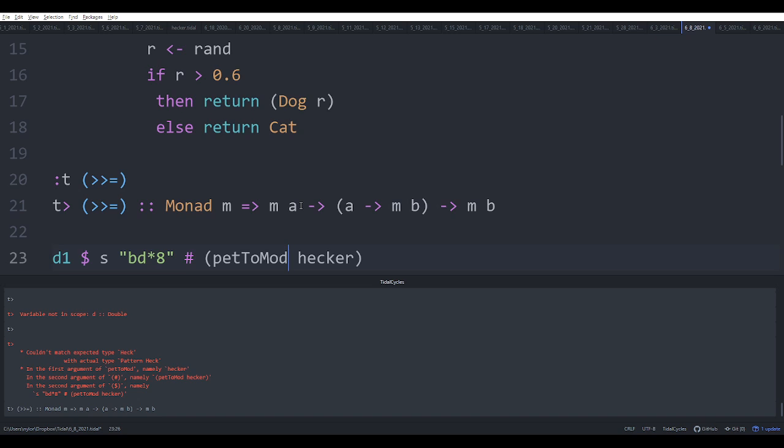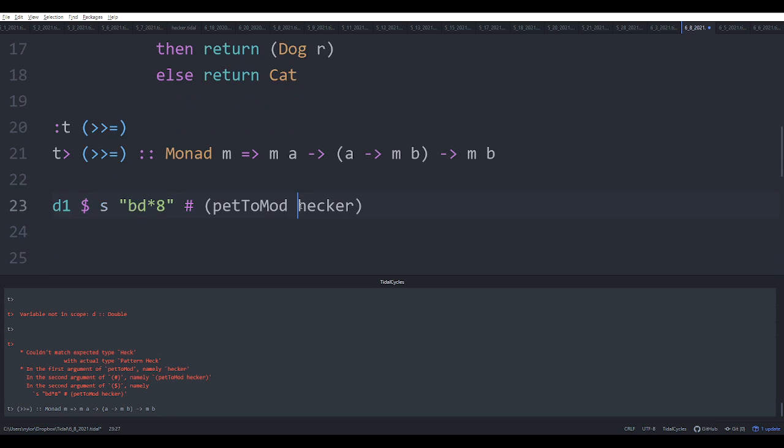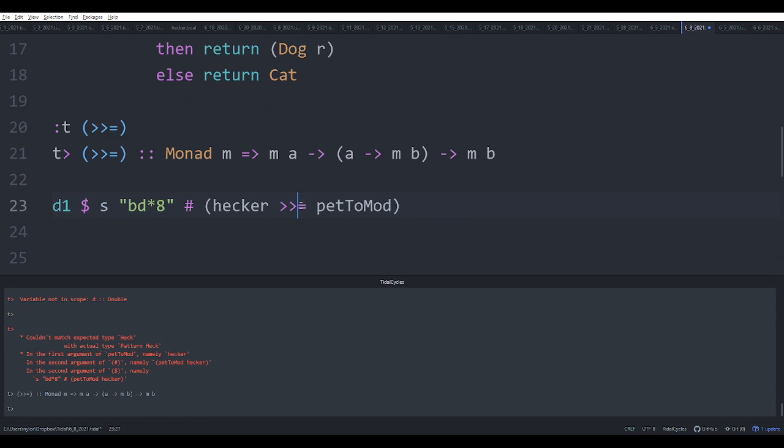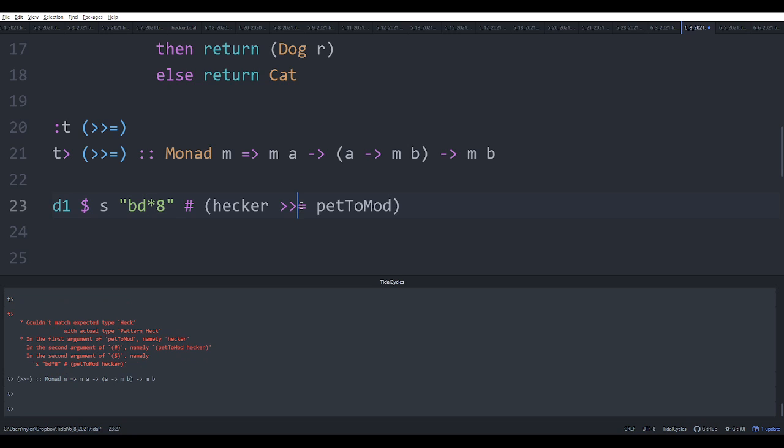So what we're doing is we actually want to say hecker bind petToMod, and that should combine correctly. And so you can hear that that works, right?